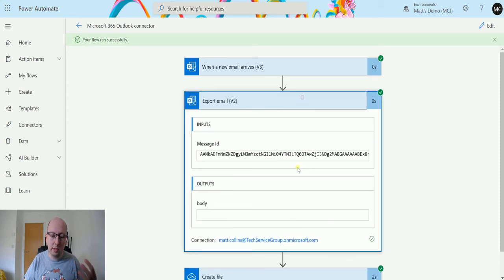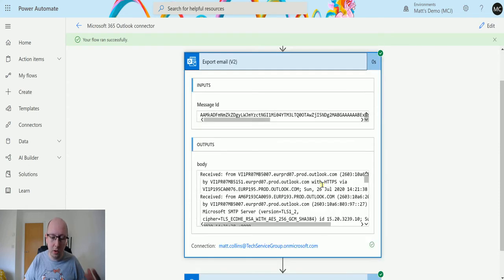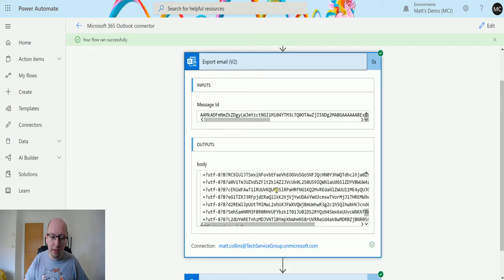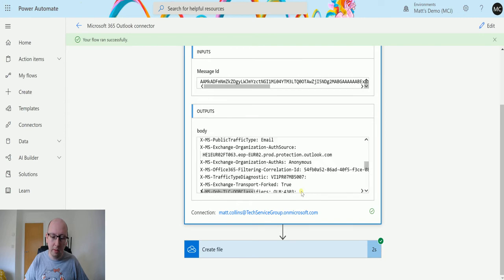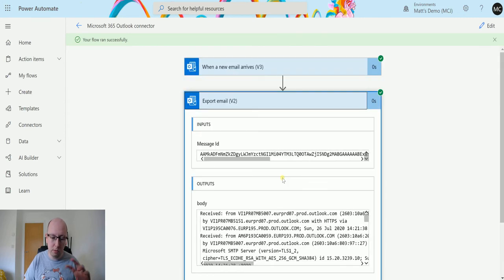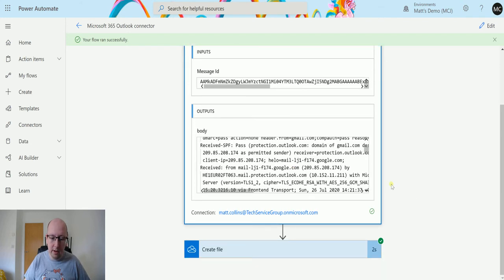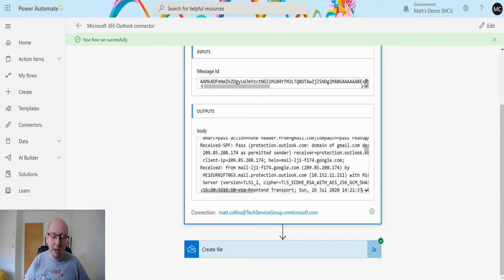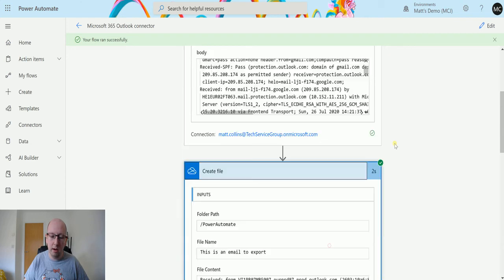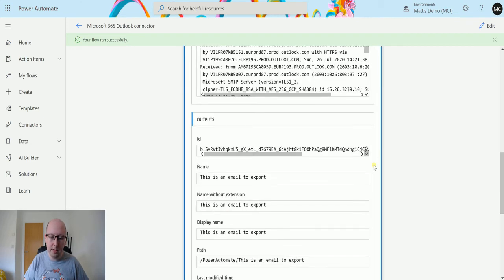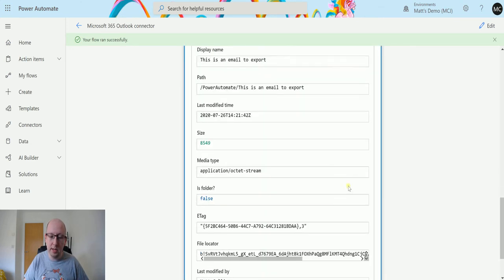So it's gone through. It's found the email. It's exported the content of this body. So this is the body here. So it's all email messages and relays and everything else, all that good stuff that you usually get from Outlook. And then we've got to create the file in our OneDrive for business. And we put that content in.